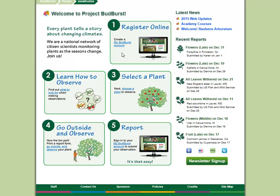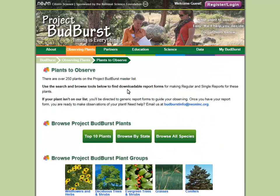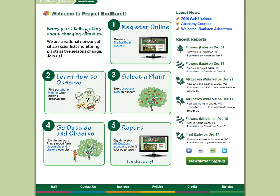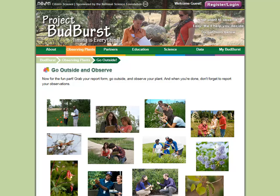Step 3, Select a Plant. This step will take you to our Plants to Observe page, where you will find the resources and report forms you'll need for monitoring our plants. Step 4, Go outside and observe. This is the fun part, where you head outside with your report form to write down your plant observations.